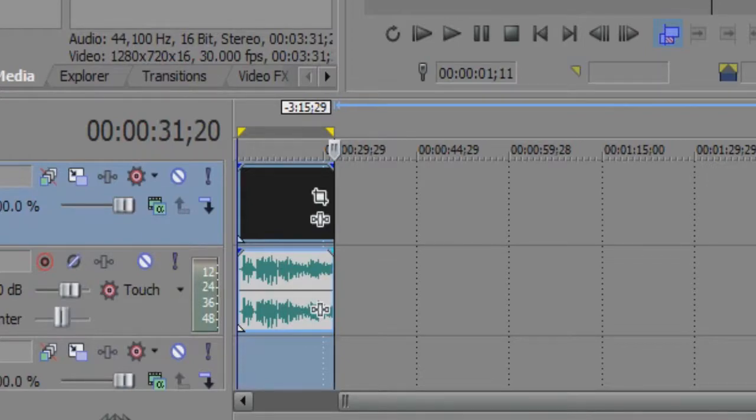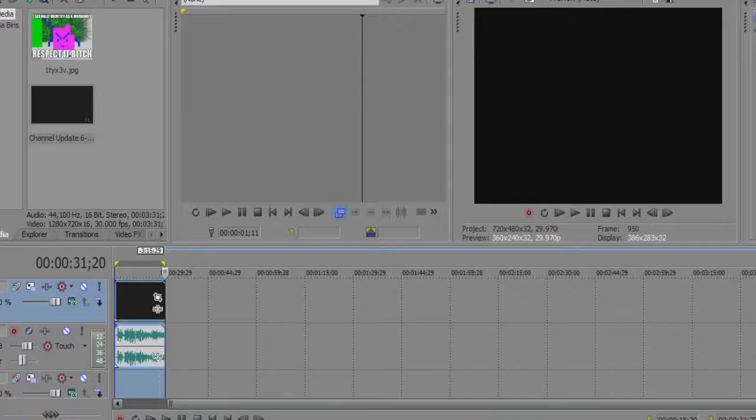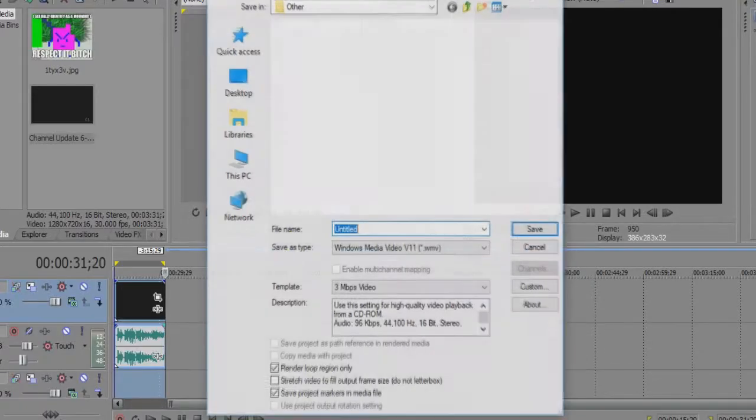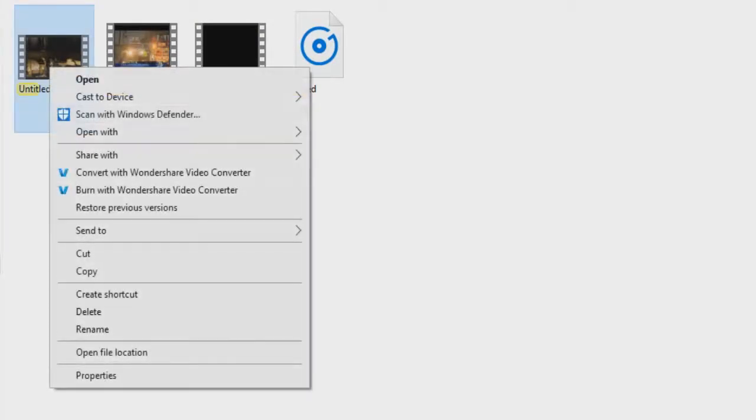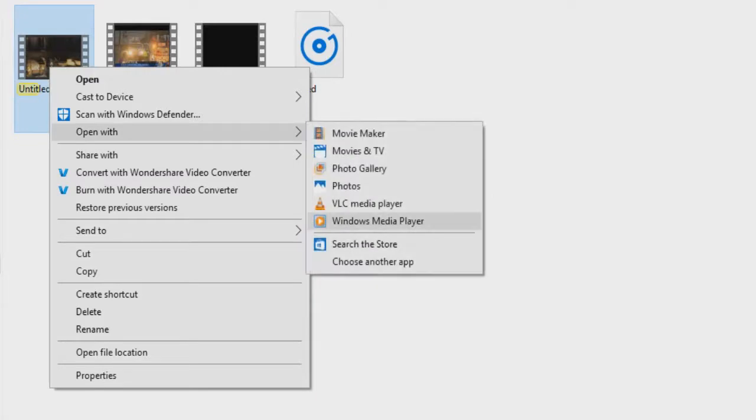Alright, so let's save this up. Alright, so now I'm going to be showing you guys that this actually works and open this up with VLC.